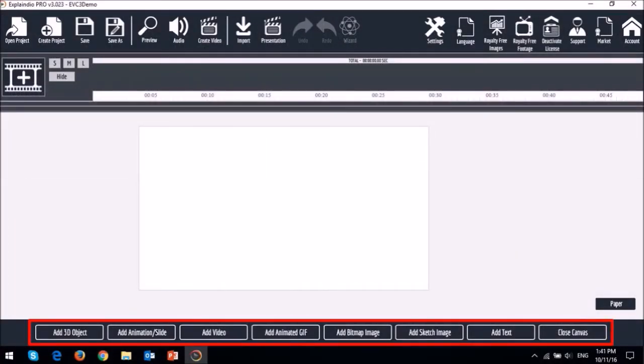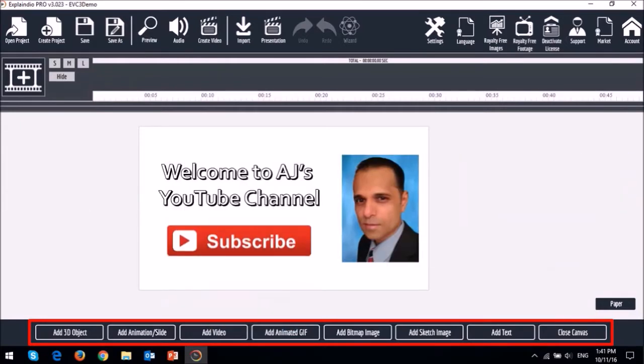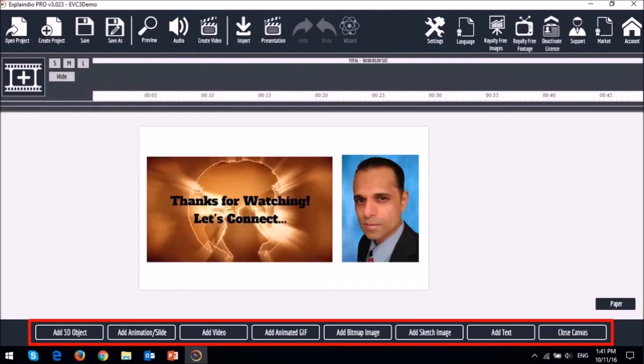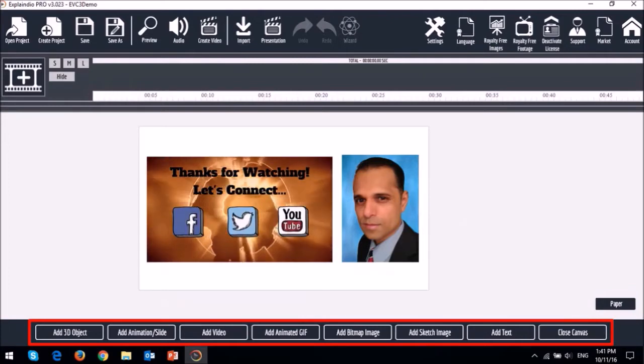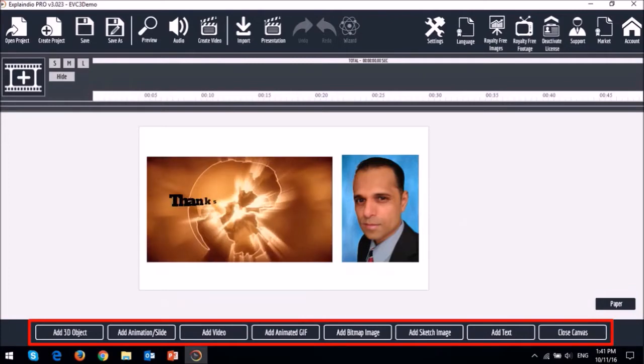And you'll see a blank canvas like this with this toolbar at the bottom that allows you to add various types of elements to the canvas like text, images, graphics, as well as videos. And in this tutorial, I'll show you how to add videos.